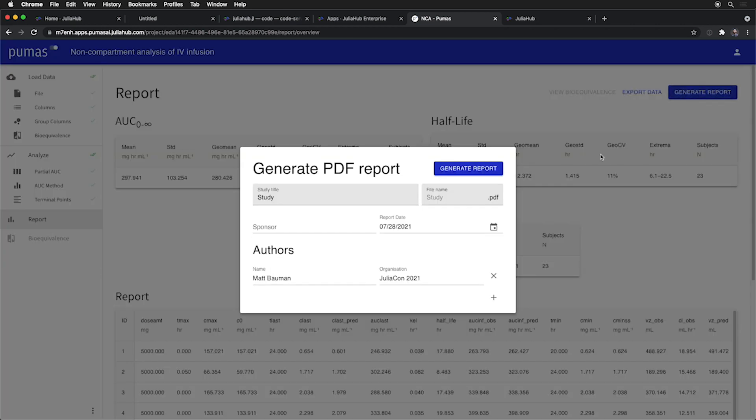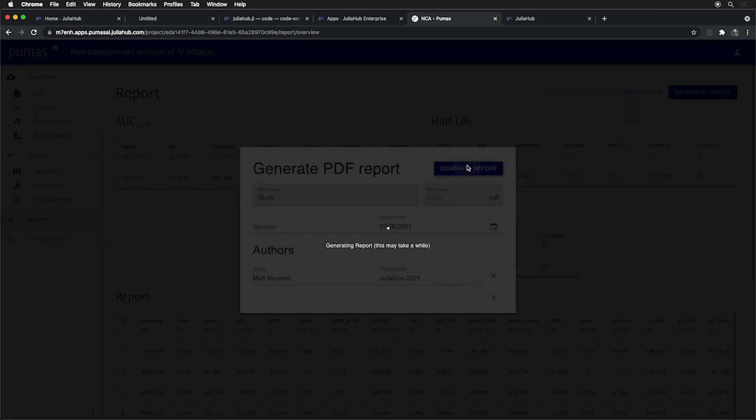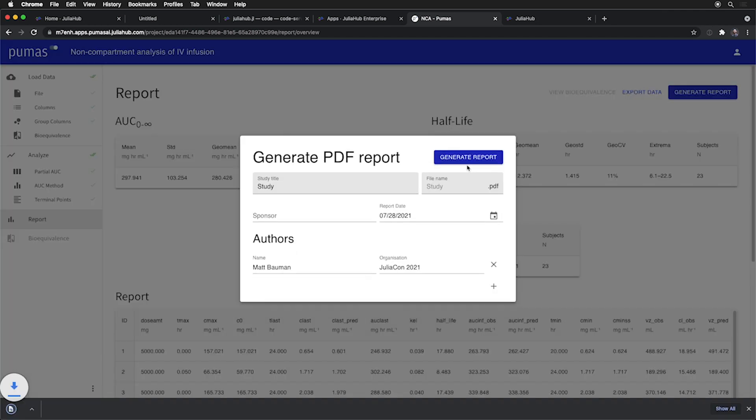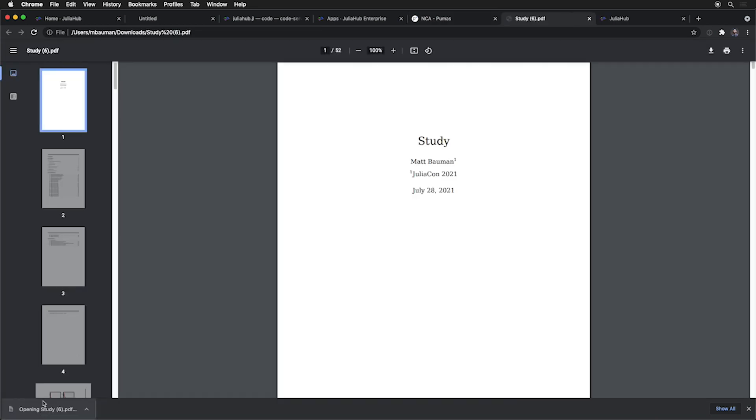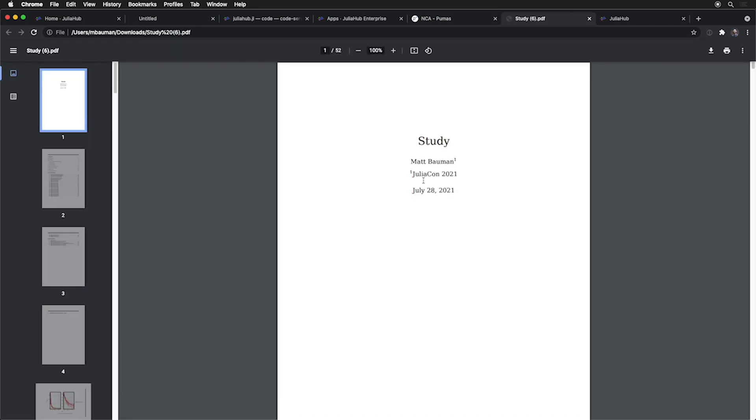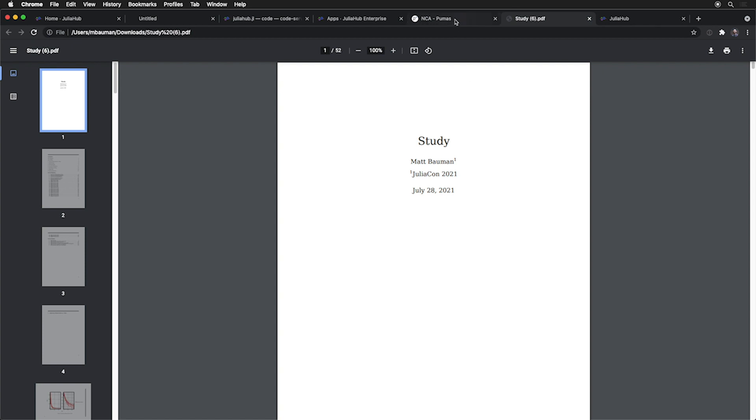And finally, we can export this, for example, to a report that then is generated. We download and we can open up. And here we have a 50-page PDF that includes all of those analyses that we did from that simple dataset. So that's how you can complete the loop here by creating very immersive, full-featured applications backed by this JuliaHub architecture.